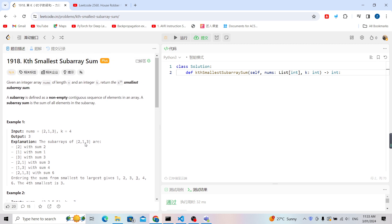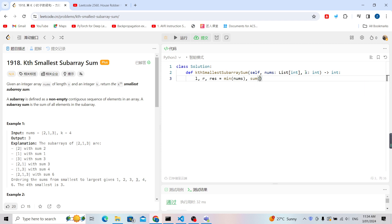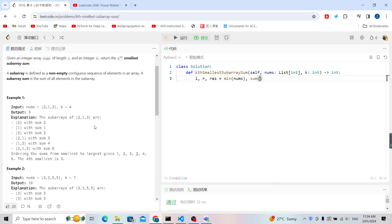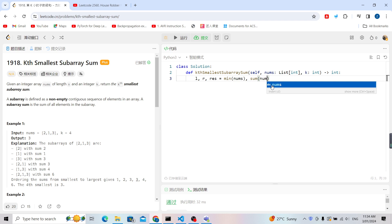Now let's look at the code. This is essentially a monotonically increasing binary search problem. For the binary search, I'll set up l, r, and result using my template. For l, use the minimum of nums as the smallest possible result. For r, use the sum of all numbers as the maximum possible result, since there is always a valid answer for the kth smallest subarray sum.